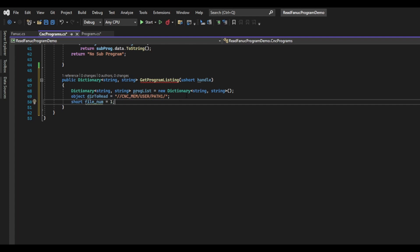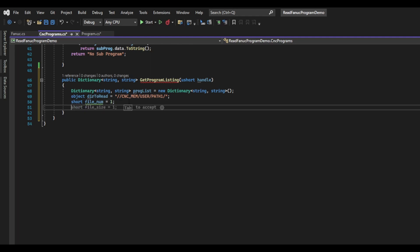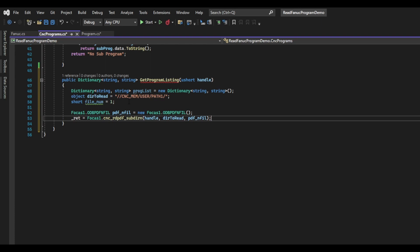Next, I will create a short called FileNum and set it to 1. This will be the number of programs we read when we call the Focus function later. Now we need to get the number of files contained inside that directory. We will be using the cncReadPDFSubDurn function to get this. First, we will create an instance of the ODB PDF and fill structure, which will hold the number of files and subdirectories. In the cncReadPDFSubDurn function, we will pass our handle, the currently selected directory, and the structure we just created. If all goes well, this function will return the information we need.